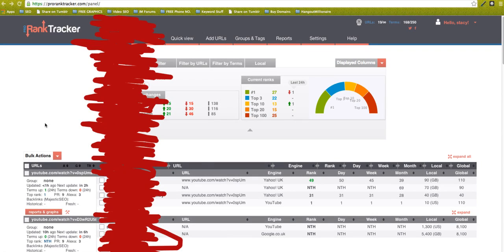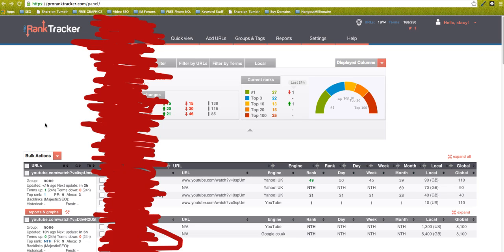Hey guys, Stacey Flick here. I wanted to give you this free resource that I use for tracking my videos and websites. This is a free resource you can use straightaway. You just need to register and you get 50 terms that you can track.